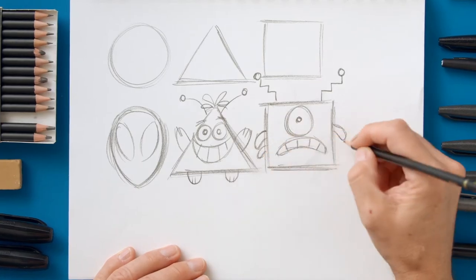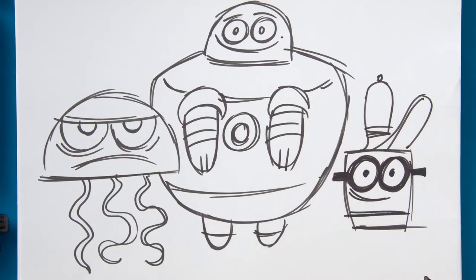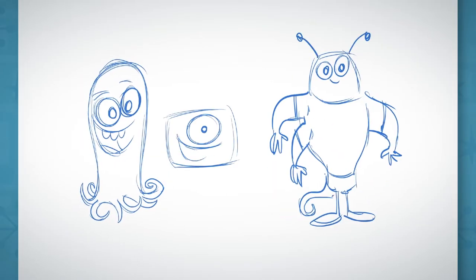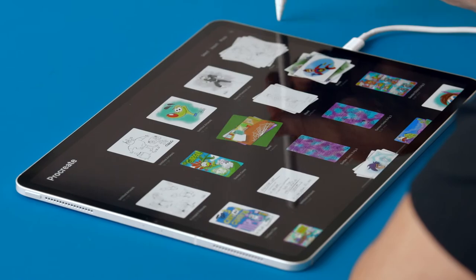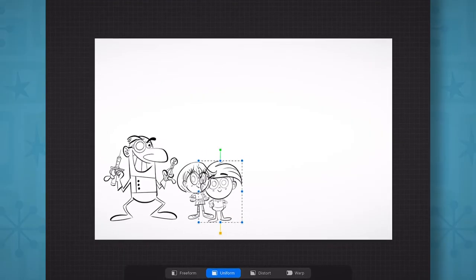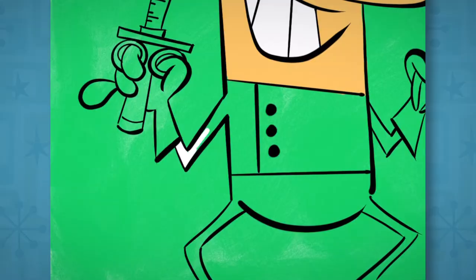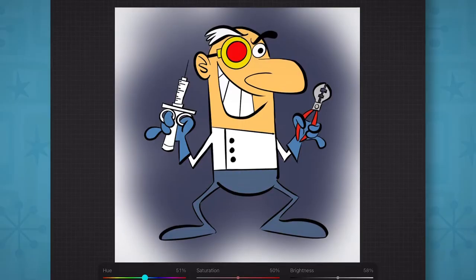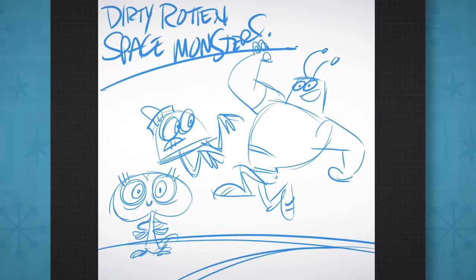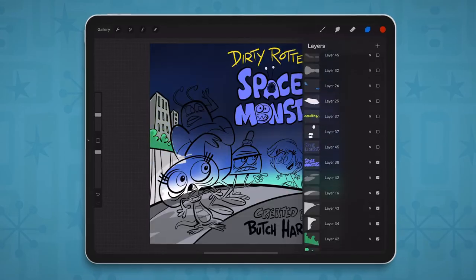First, we'll use pen and pencil to design our lead and supporting characters. Then we'll transfer those sketches into the iPad, where we're going to use Procreate to put the finishing touches on them. Then we'll line them all up, and we'll put our entire cast together and get a great size comparison chart. Then we're going to color our characters and come up with potential scenarios, choose the perfect one, then color it on the iPad.